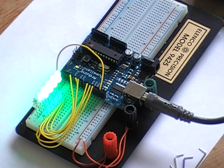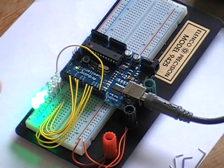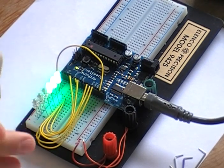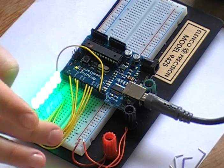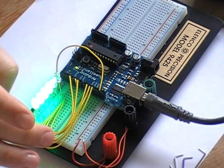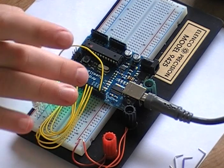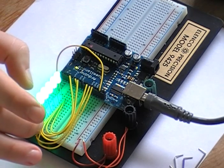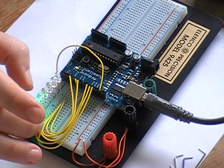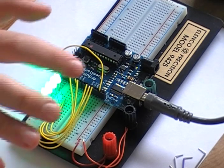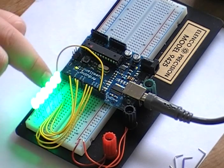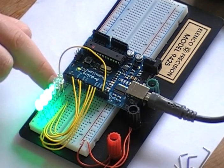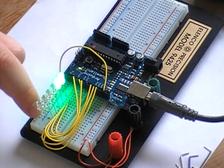But it's a fairly simple circuit to make. All I've done is hooked the PWM outputs to the positive side of the LED and then the ground to a negative bus line.